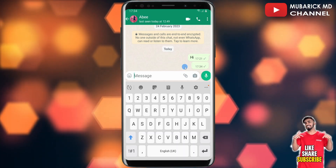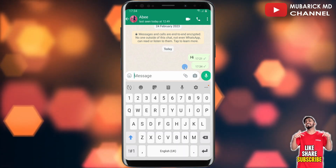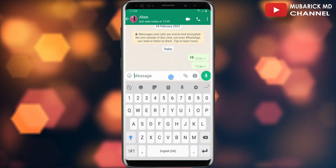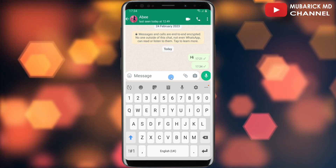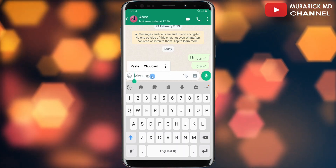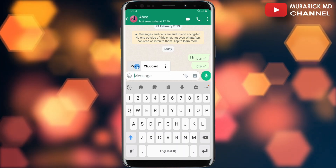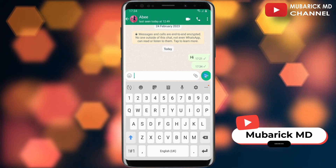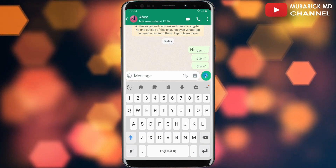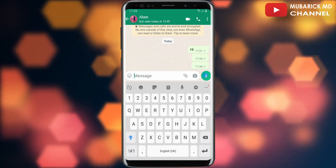That's it — this is the invisible message. Let me repeat it: long press in the chat box, tap paste, delete the arrow icon, and send. This is wonderful.